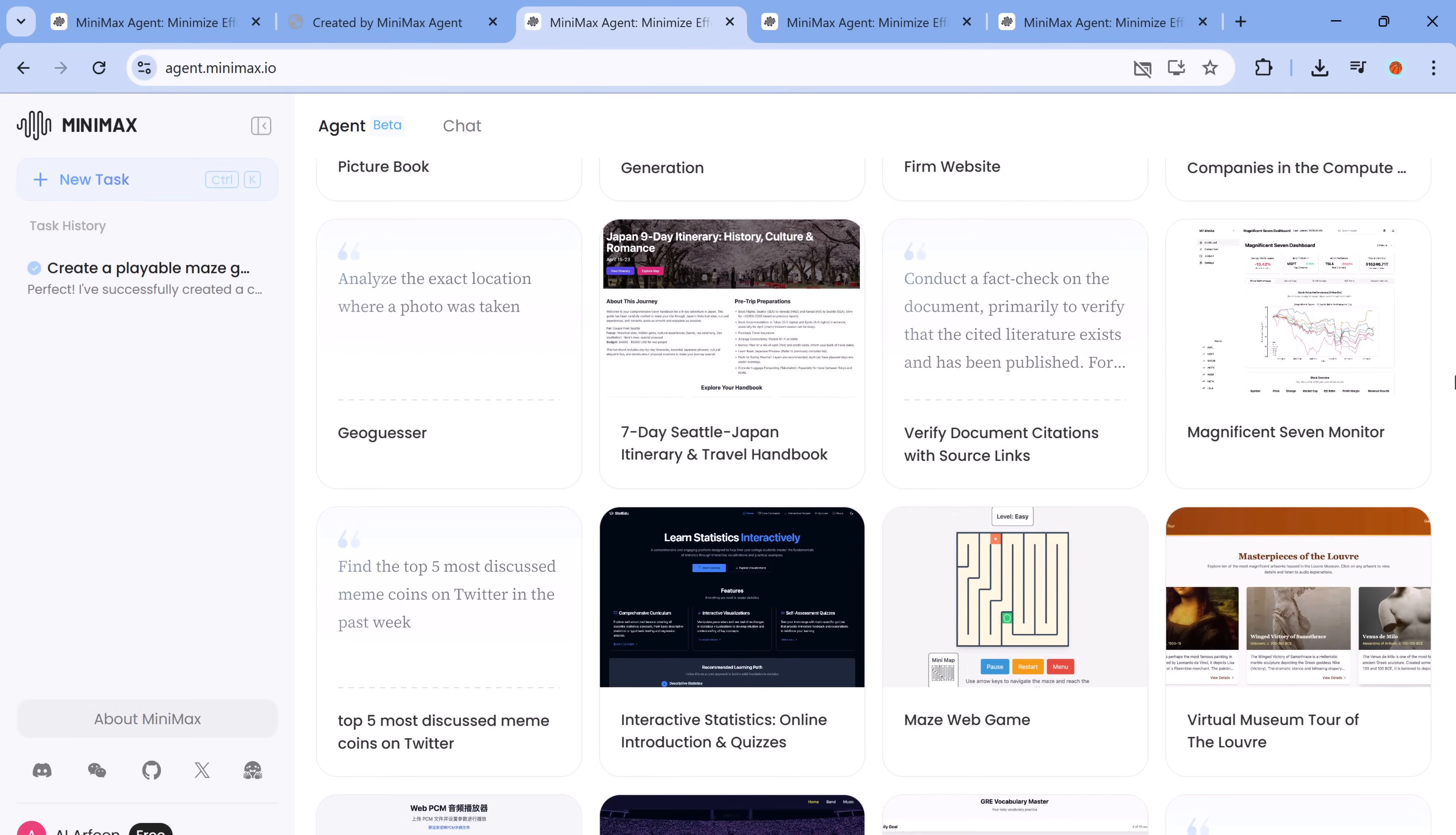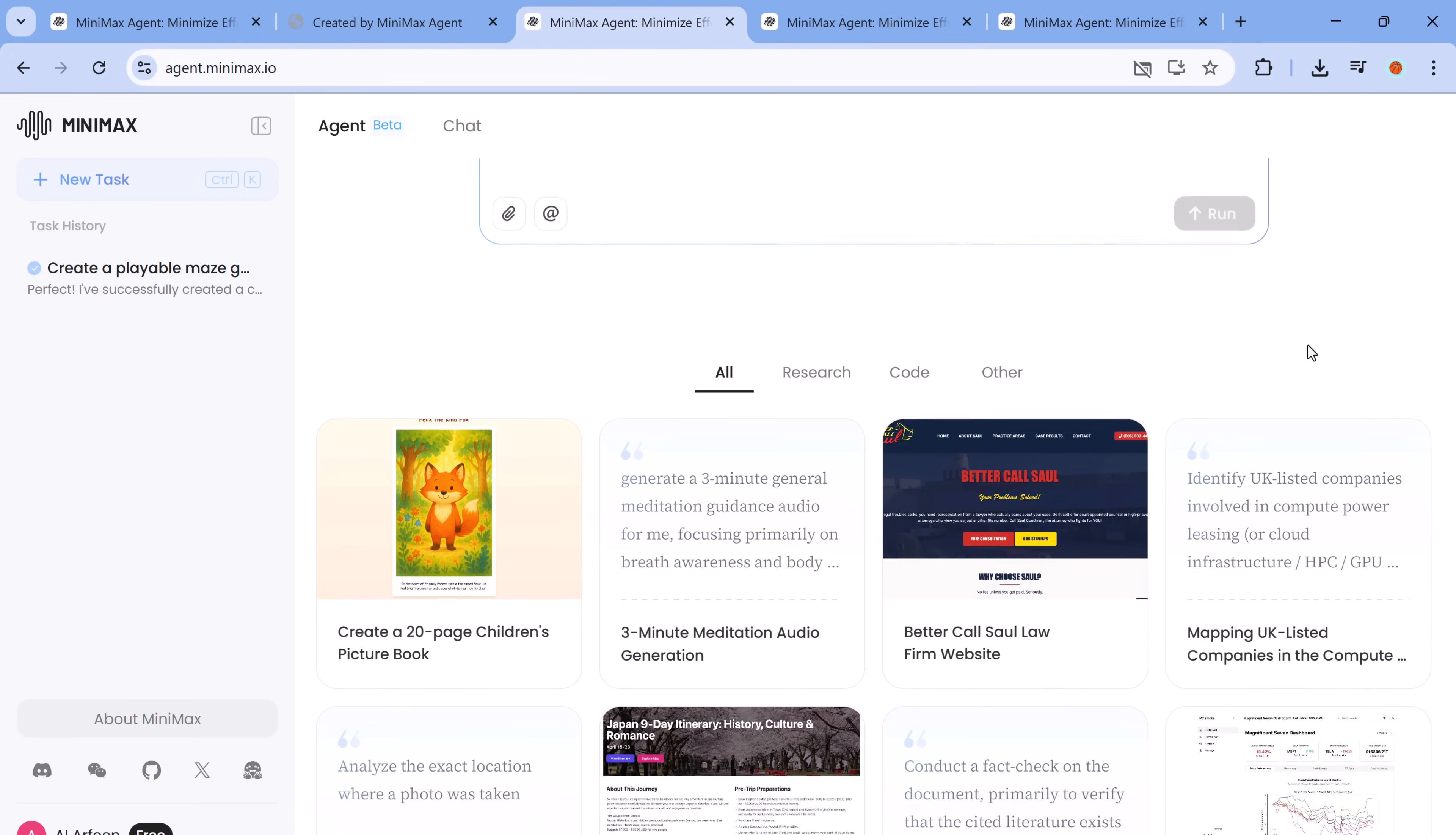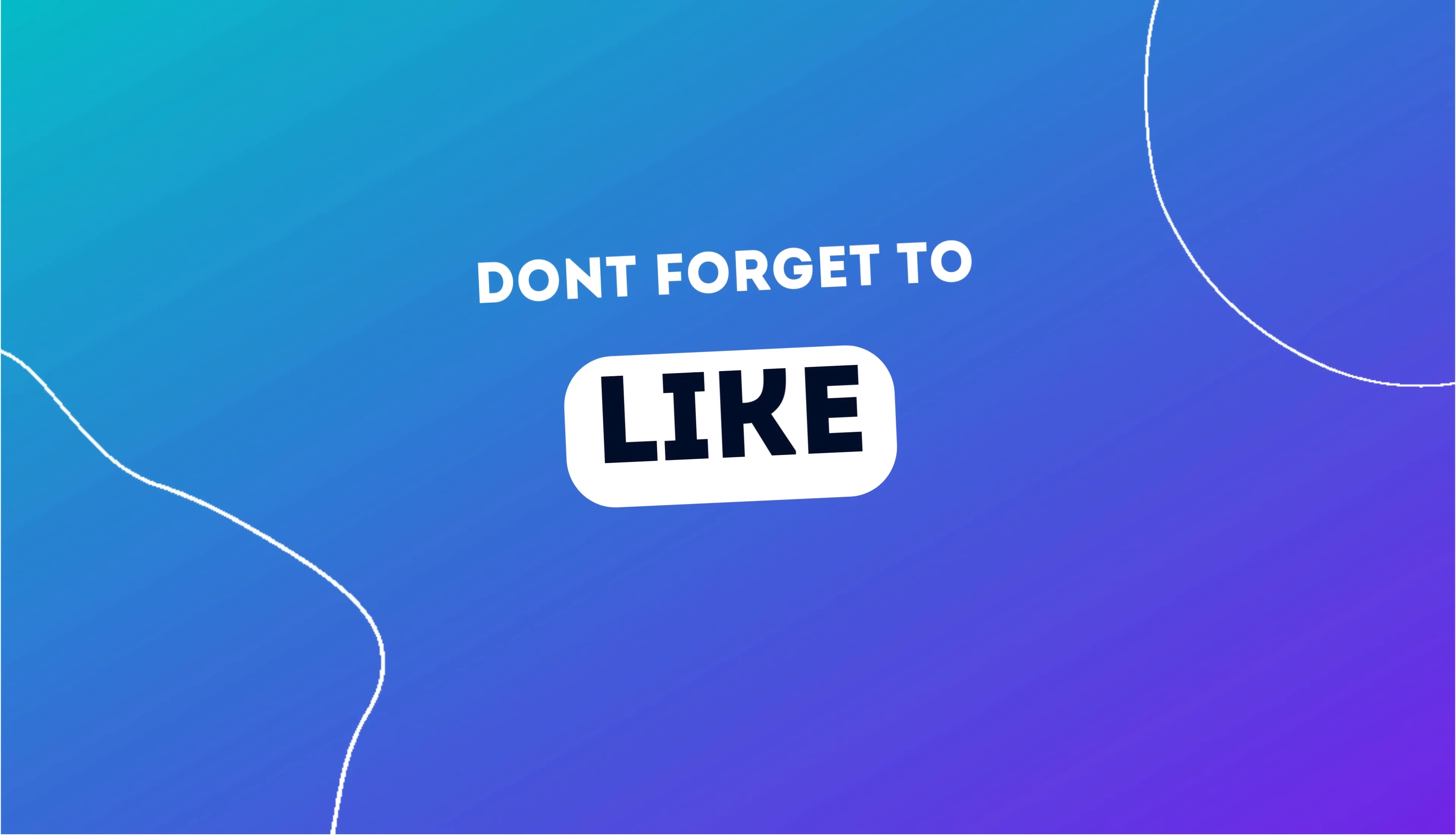If you want to try it for yourself, link is available in the description. Everything I showed today, you can do too. No installation required. If you found this video helpful, make sure to like and subscribe for more in-depth looks at powerful AI tools. And in the comments, let me know what you'd like to build with Minimax Agent. I might feature it in the next video.